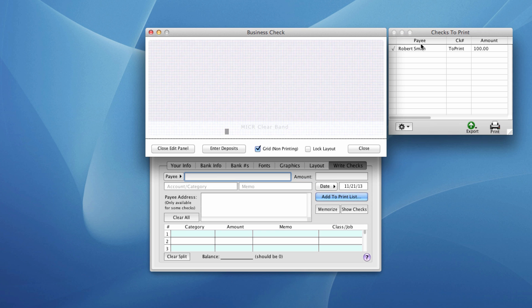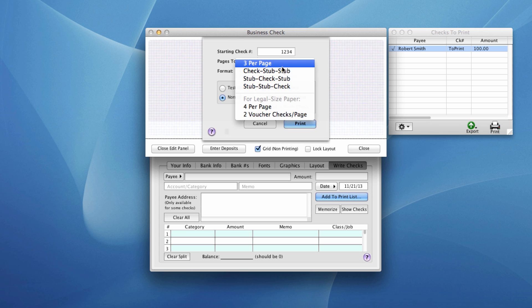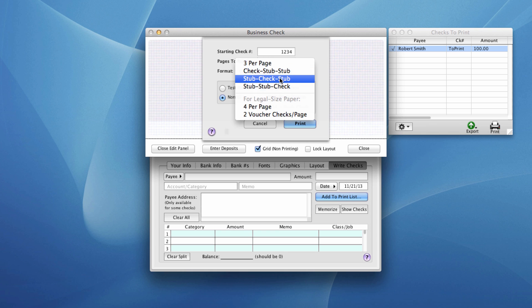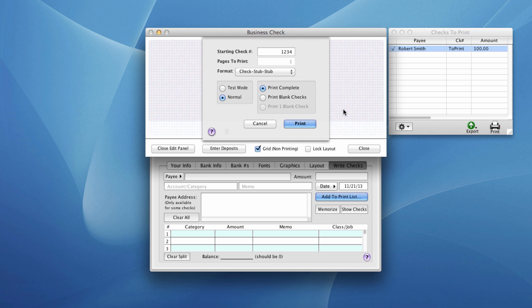So this enters the information into the checks to print window, and we're going to click print. It's on this screen right here where you select the format of the check for business checks. We can do three per page and then three styles of voucher checks. Check at the top, check at the middle, check at the bottom. We'll leave that set on check stub stub and we'll do a print and see what it looks like.